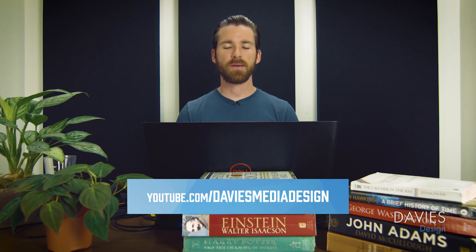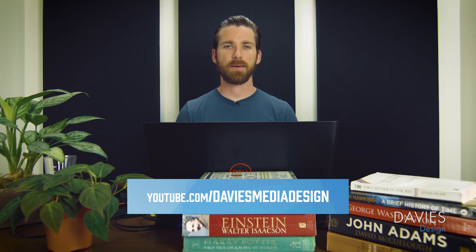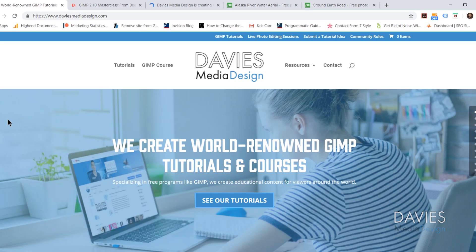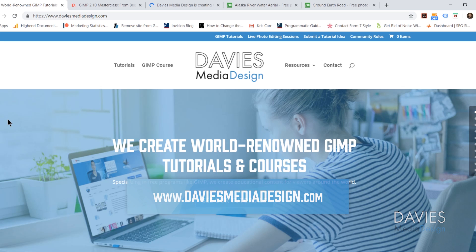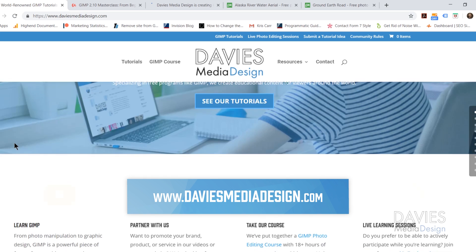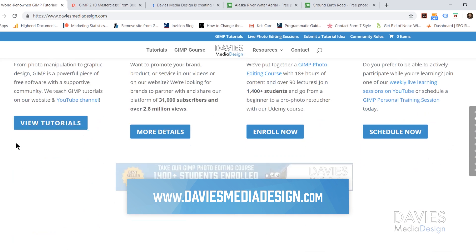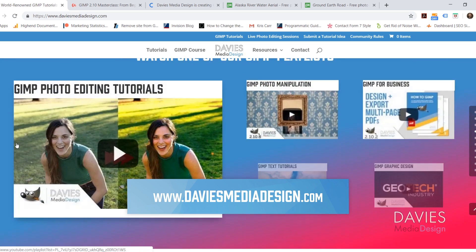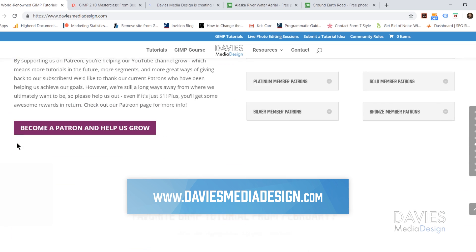This is GIMP version 2.10.8 which at the time of this tutorial is the latest version of GIMP. Before we get into that I want to direct you over to my website at DaviesMediaDesign.com. We have tons of GIMP video and text tutorials on here so definitely check that out.